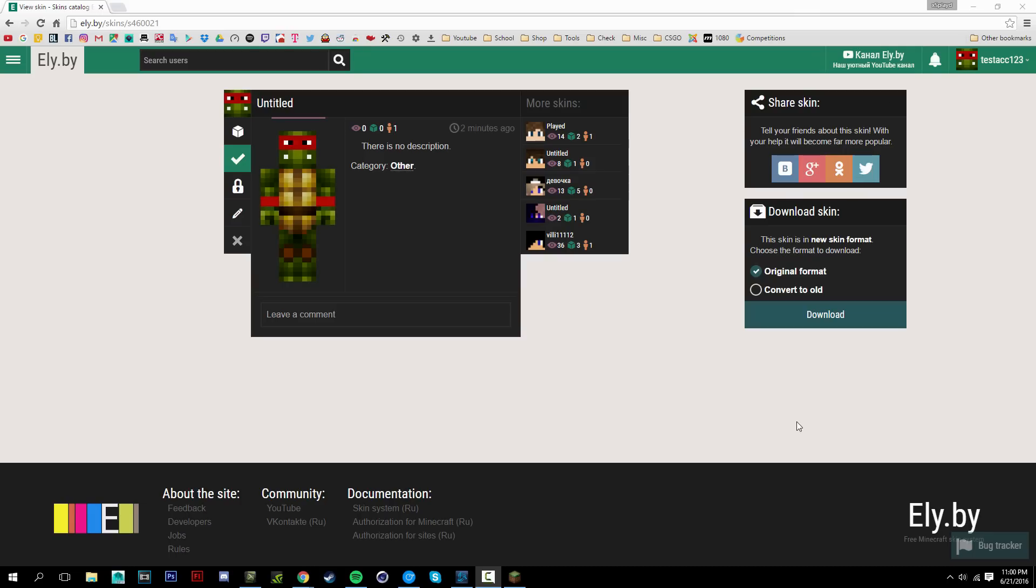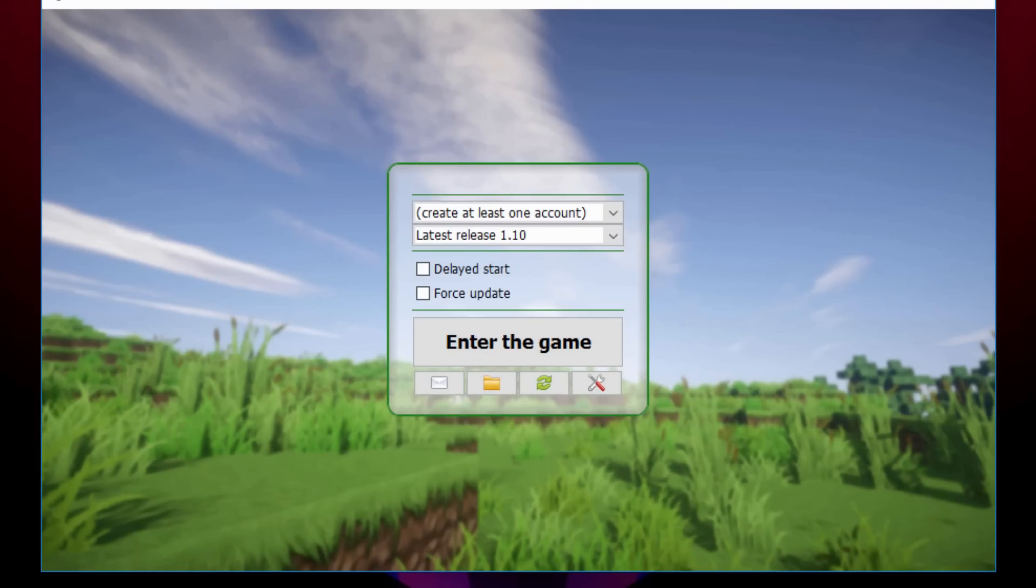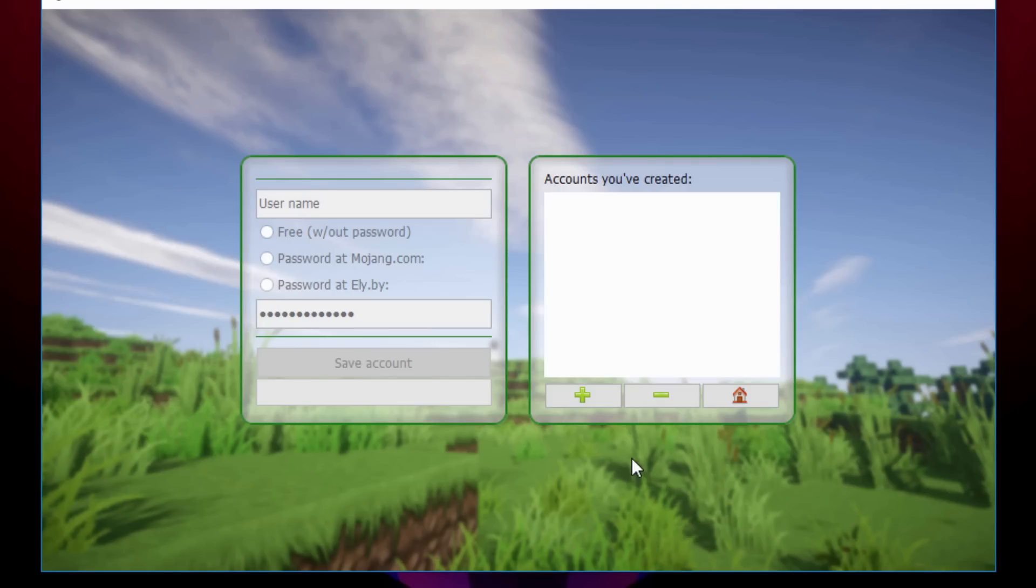All right, now what we're going to do is open up our launcher. So once we're on the launcher what you want to do is click on the little icon with the wrench and screwdriver, just click on that, go to manage accounts.